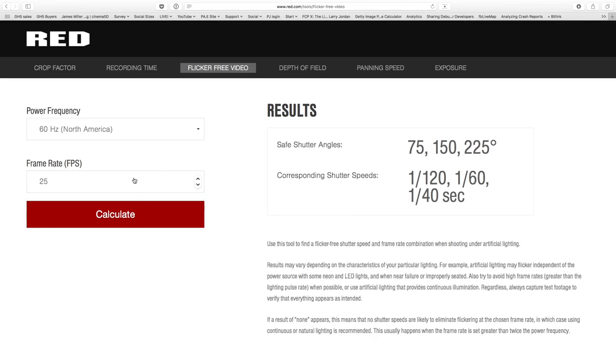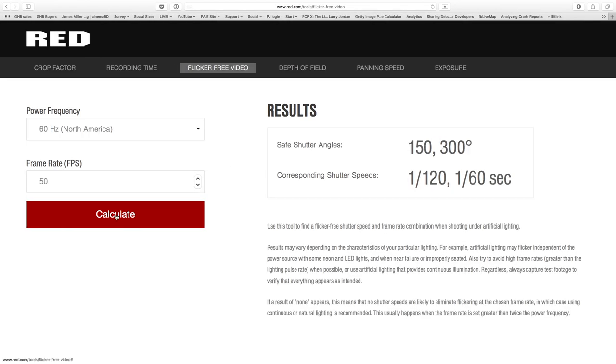And 50 fps — so 50 is similar to 25. If we calculate 50, it shows 1/150th or 300 degree, 1/120th, 1/160th. So that's how you do that.